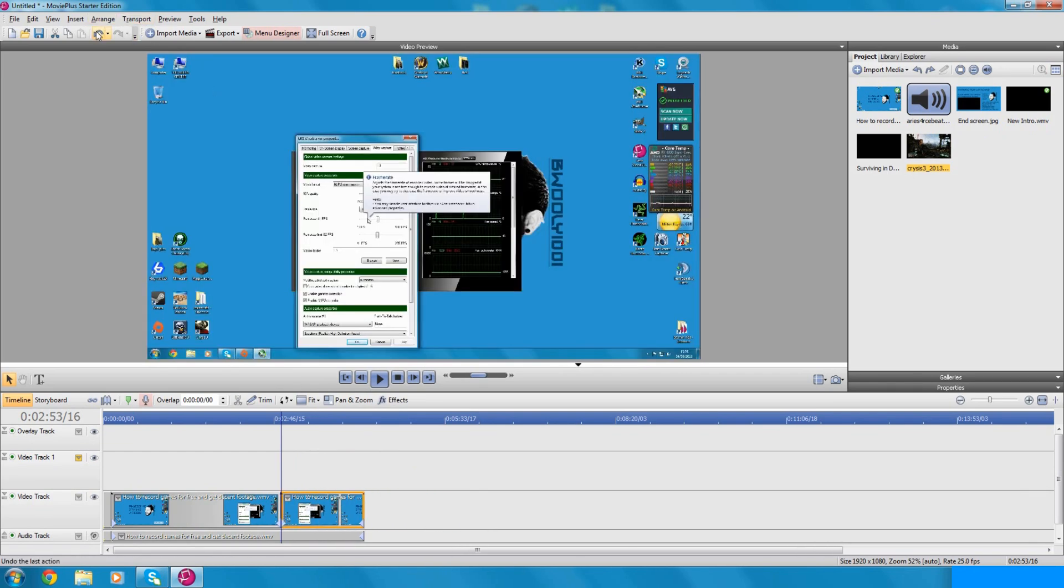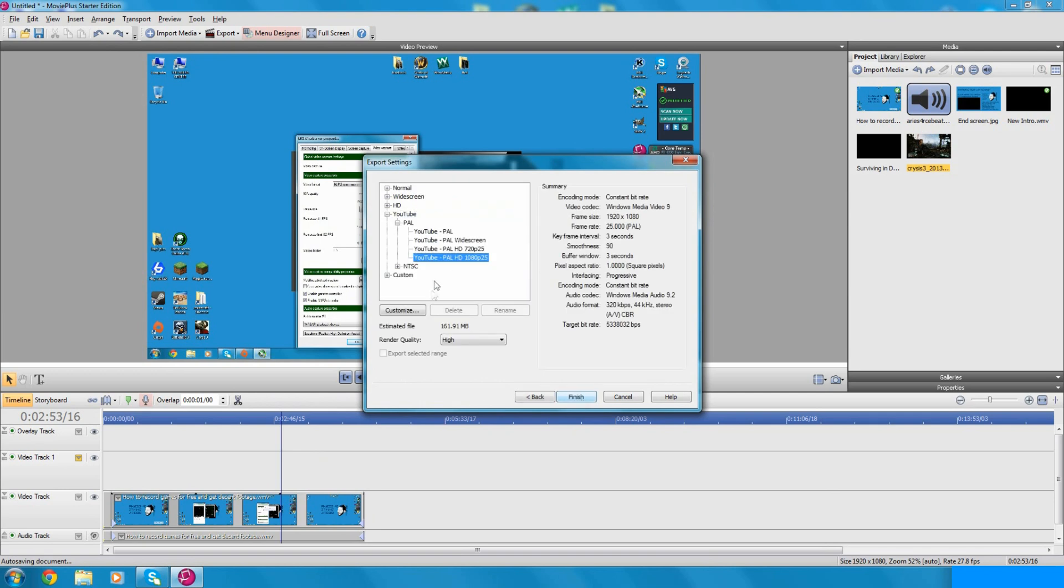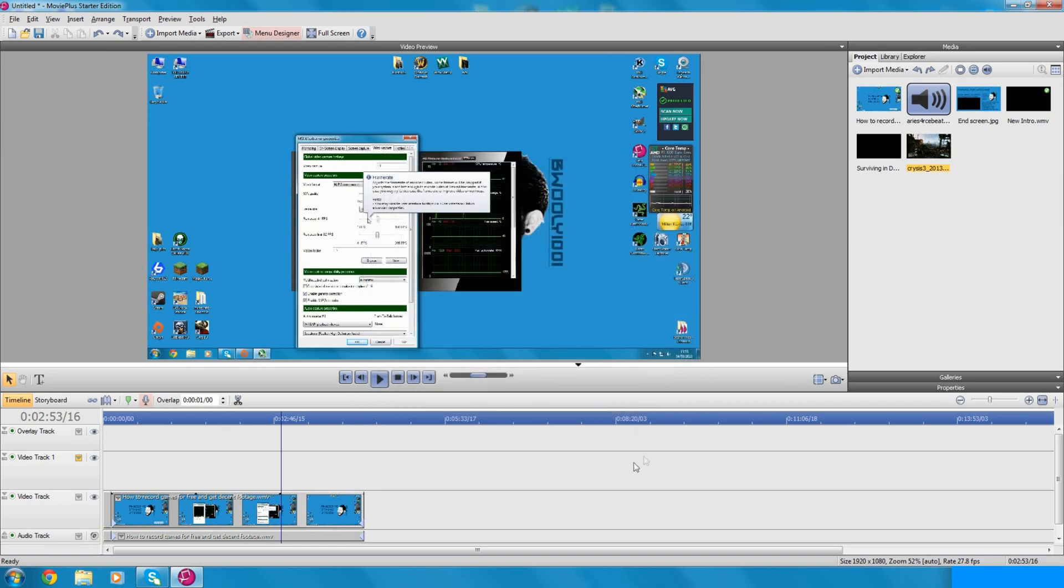You can also undo previous steps. You then export your file and choose how you want it rendered. You can also customize it for custom file sizes and export it. But yeah, I hope you guys enjoy making videos. I look forward to seeing them. Don't forget to subscribe and leave a comment and I'll see you guys in the next one.